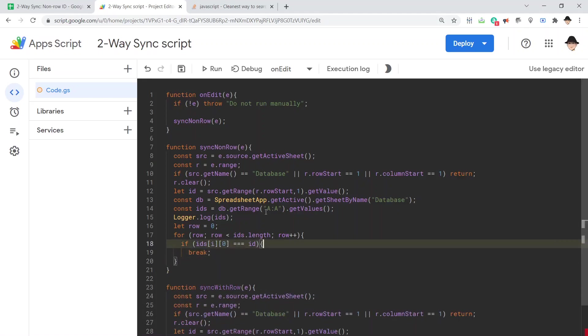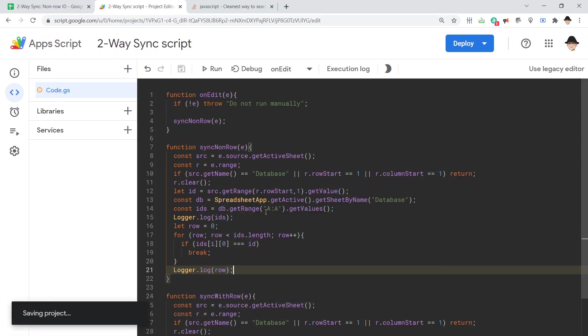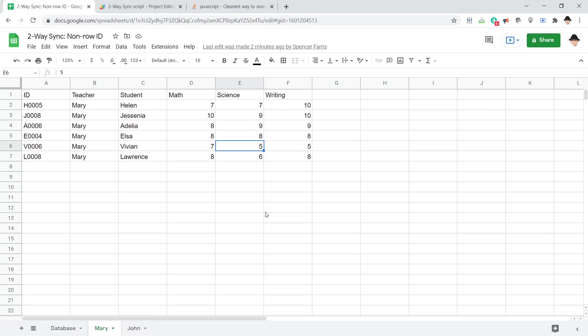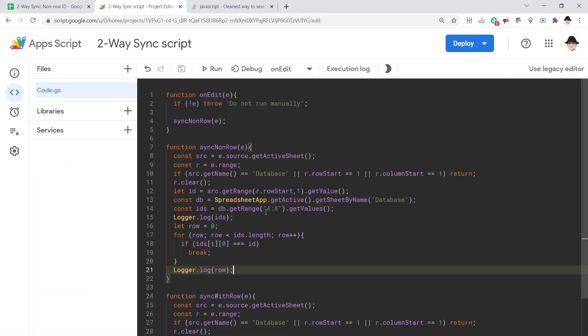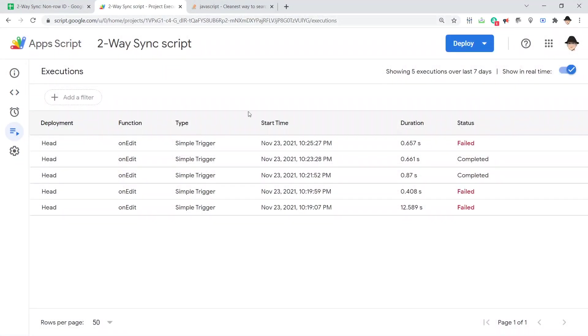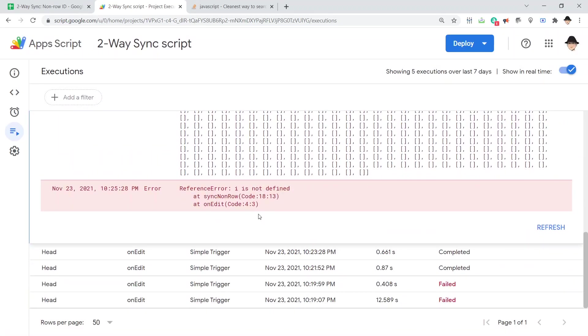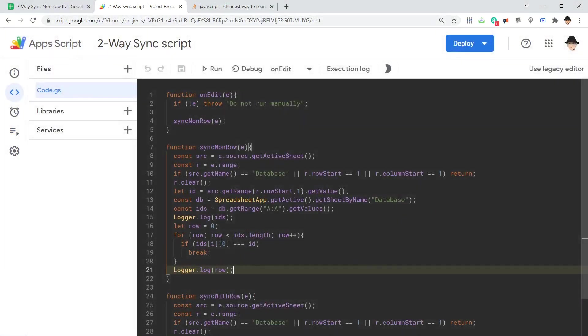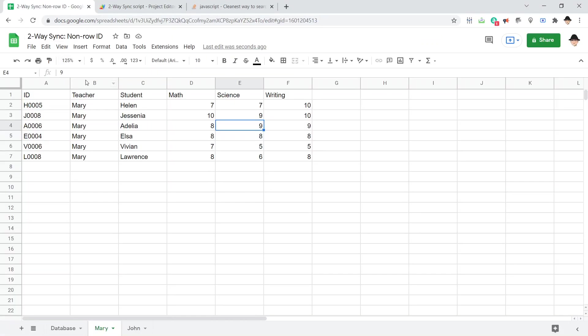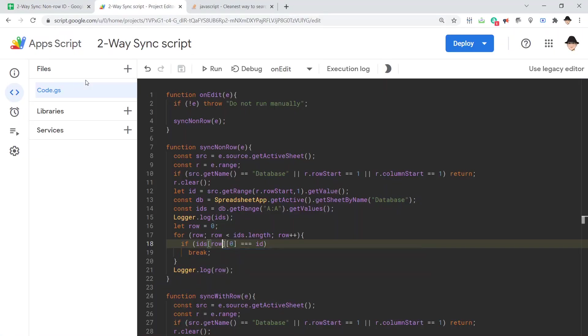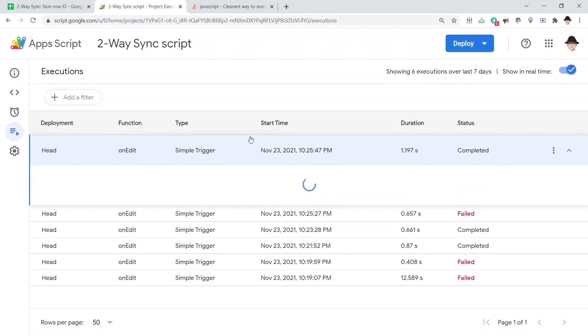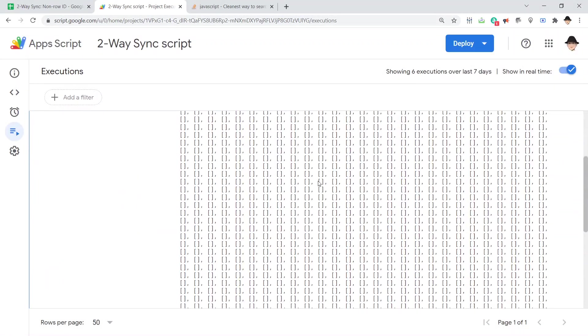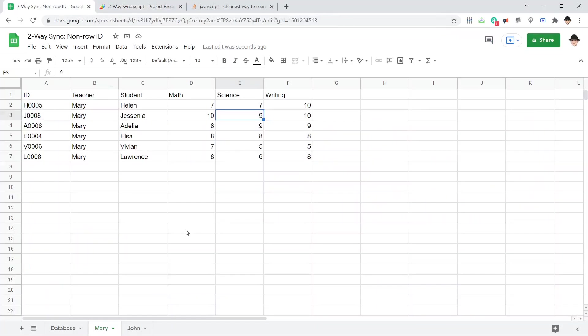And we don't even need a second parenthesis there, because we're just going to break out. And to show that, let's log row. Change this to an eight. Failed. I is not defined. Because I wrote it with I, and then changed it to row. So, edit that again to force the script to run. That one completed. Row three. And we edited it right here.